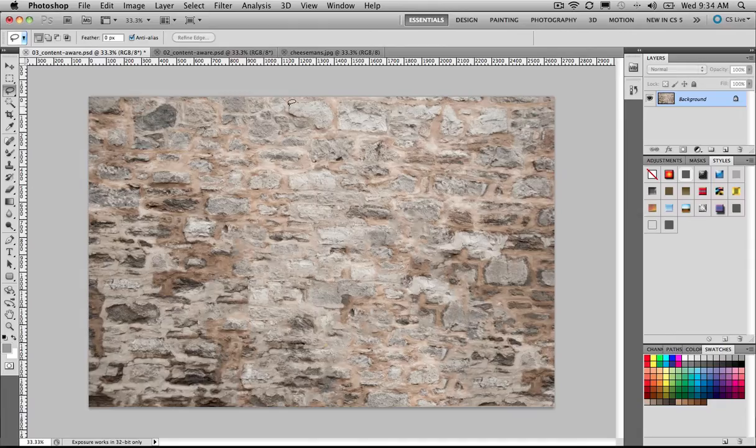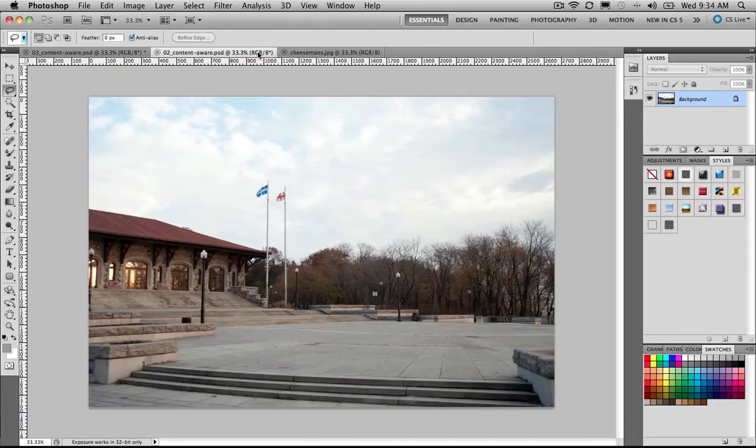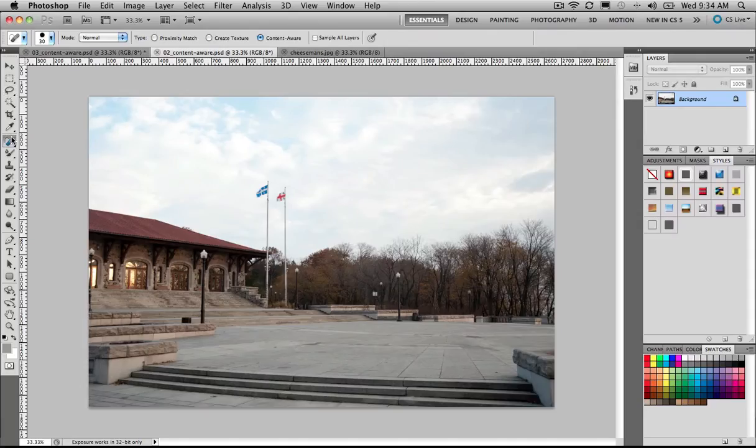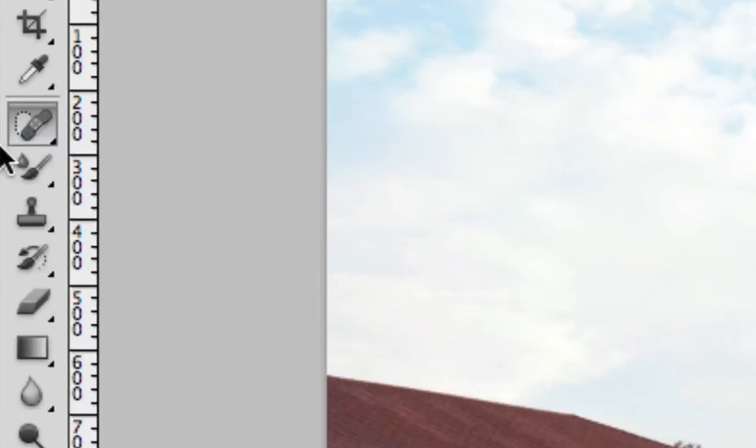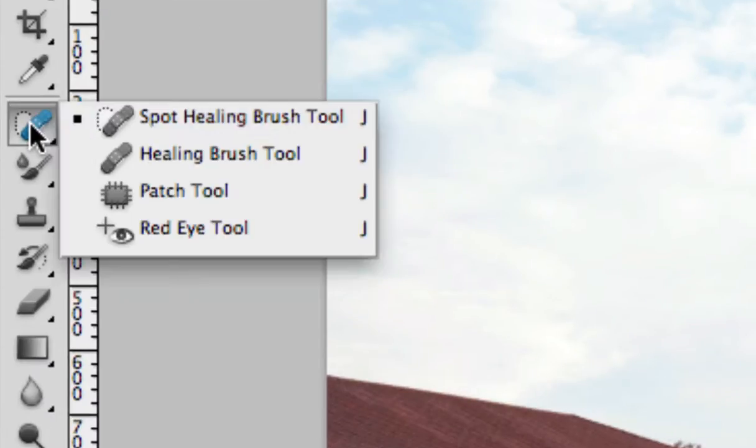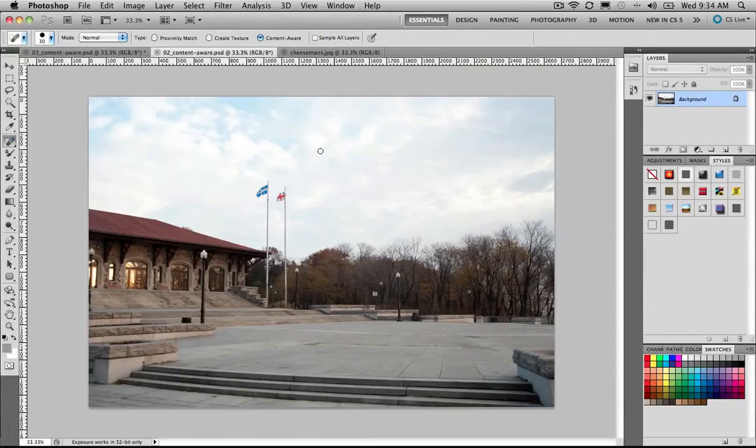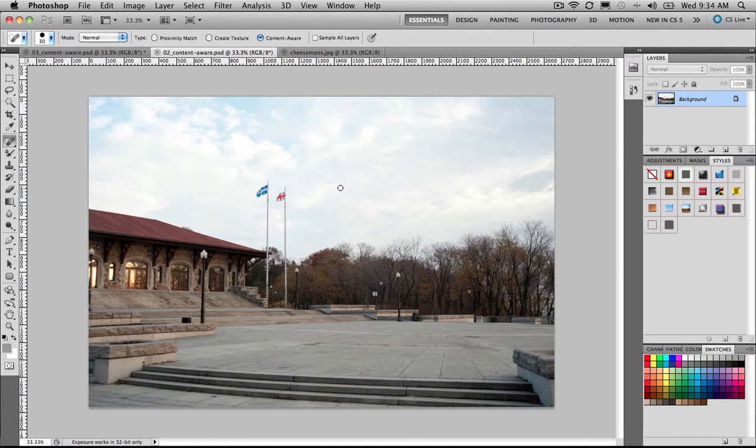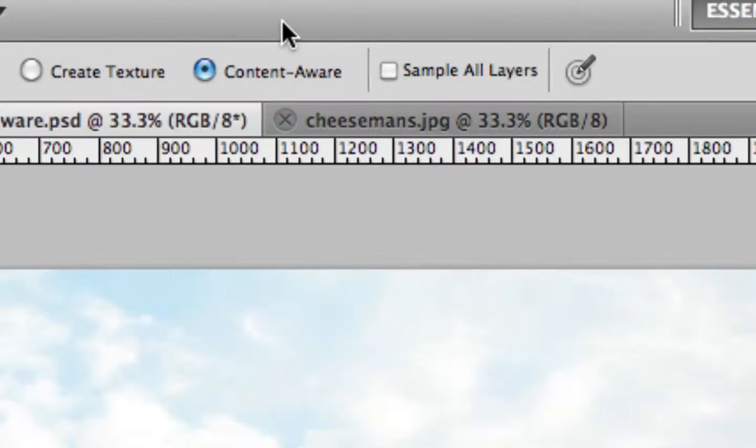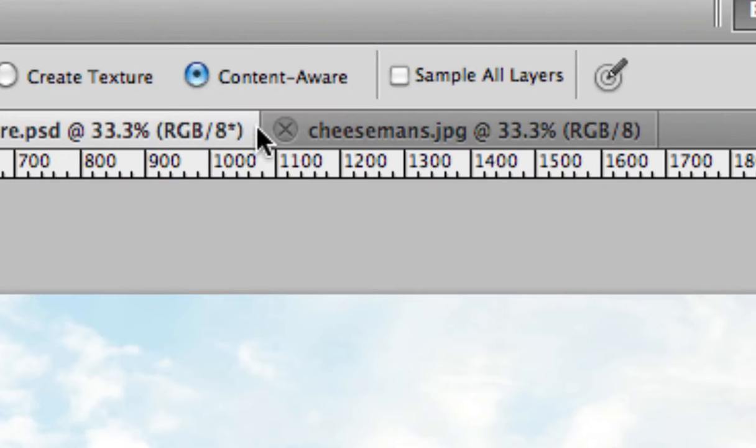But what else can we do with Content-Aware? Well, have a look at this. Not only can we use selections, but we can also use my favorite tool in the world, which is the Spot Healing Brush tool. We've used this in the past with Photoshop just for taking out little odds and ends, little dots and scratches and all the rest of it, but it now has added content awareness.